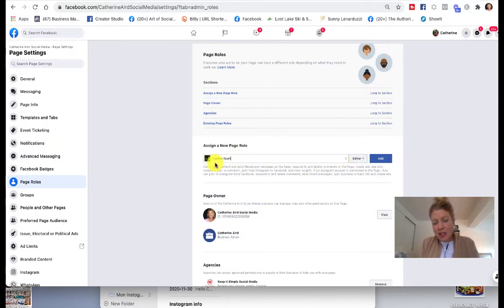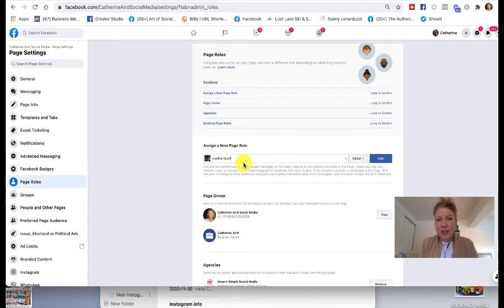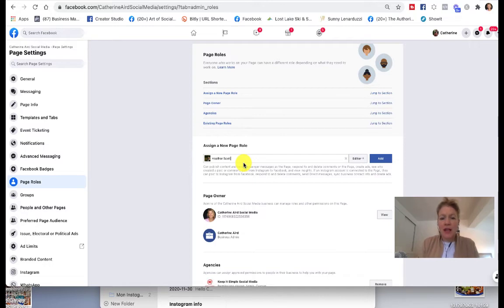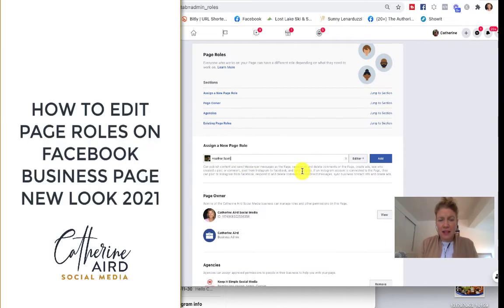Her name comes up right away because we are friends on Facebook. It's a good idea to set people up as a friend beforehand because Facebook finds them better. But you can also enter the email address that's linked to their Facebook account.